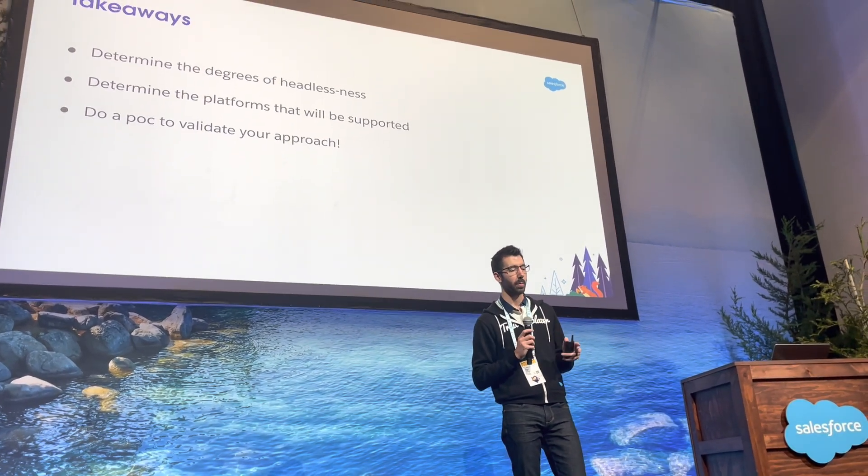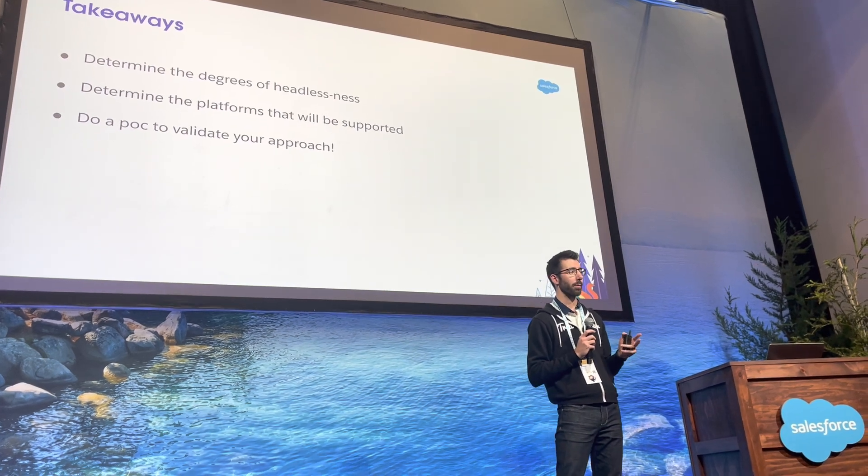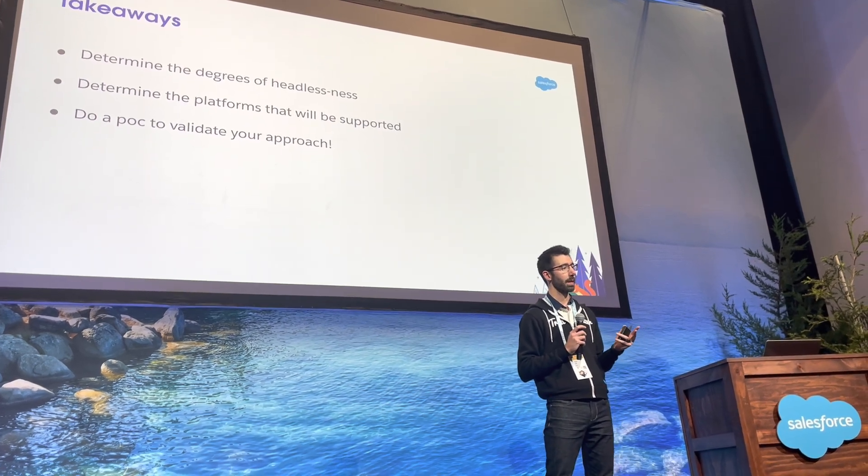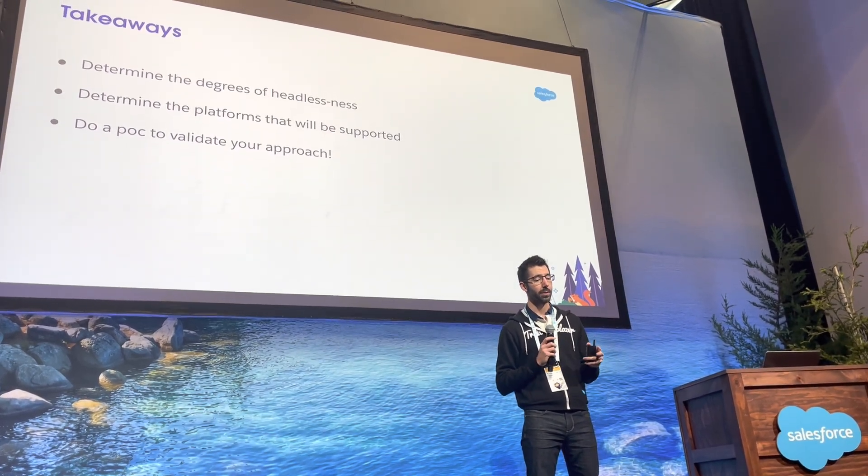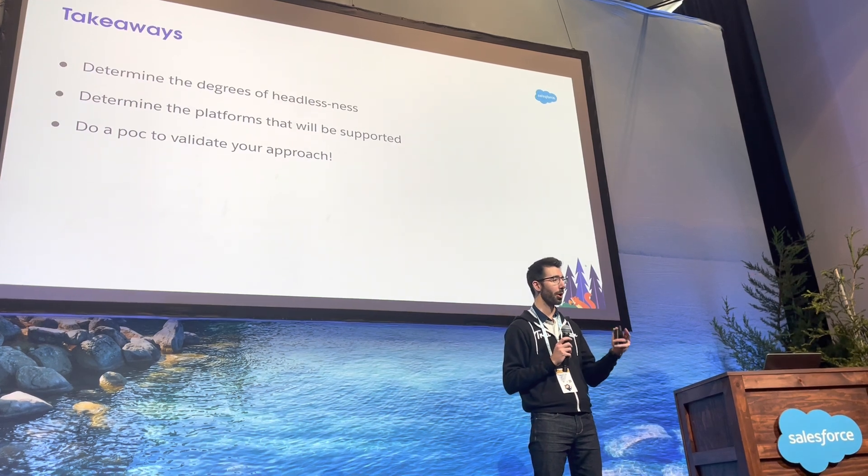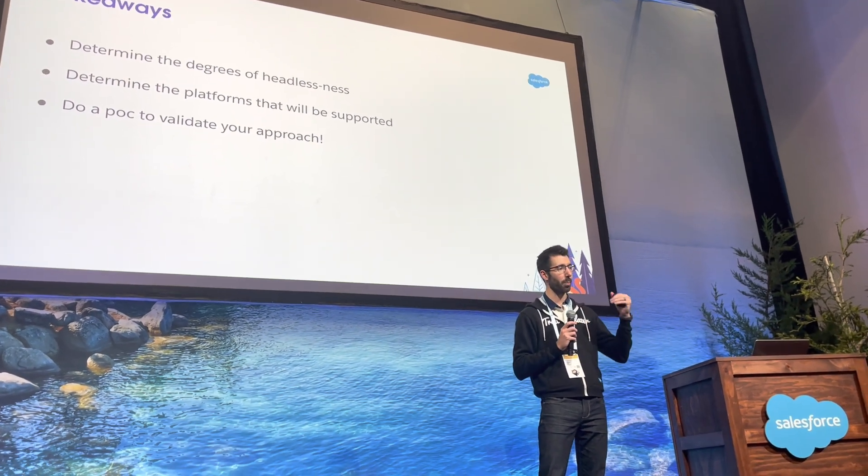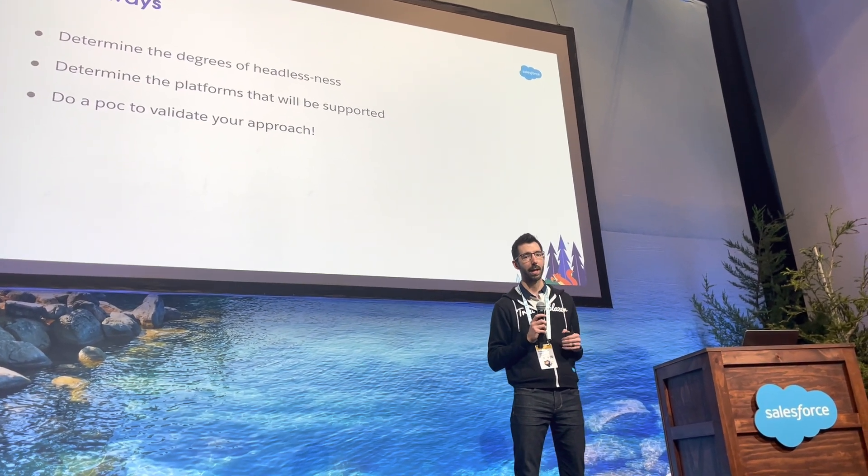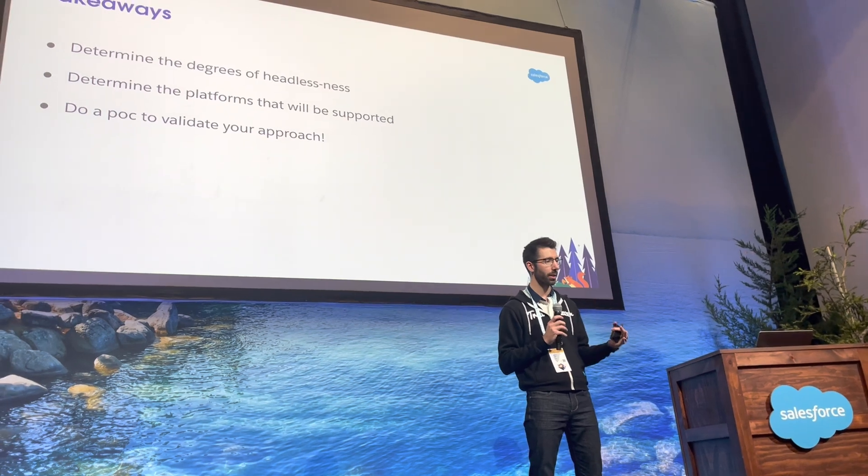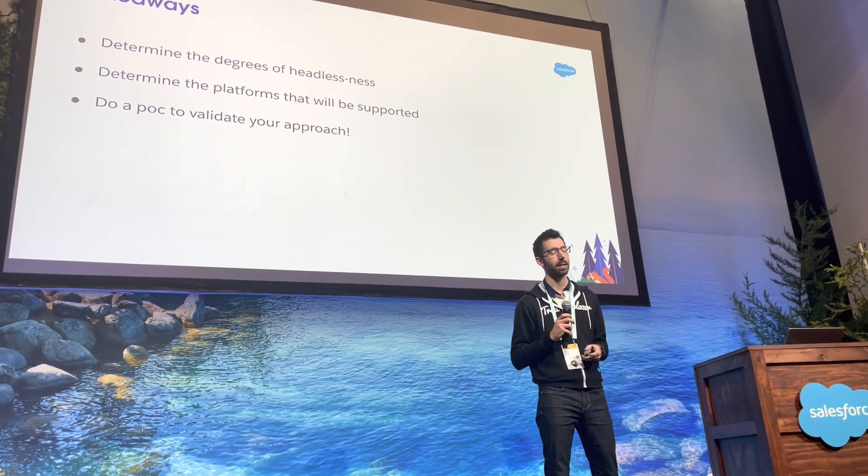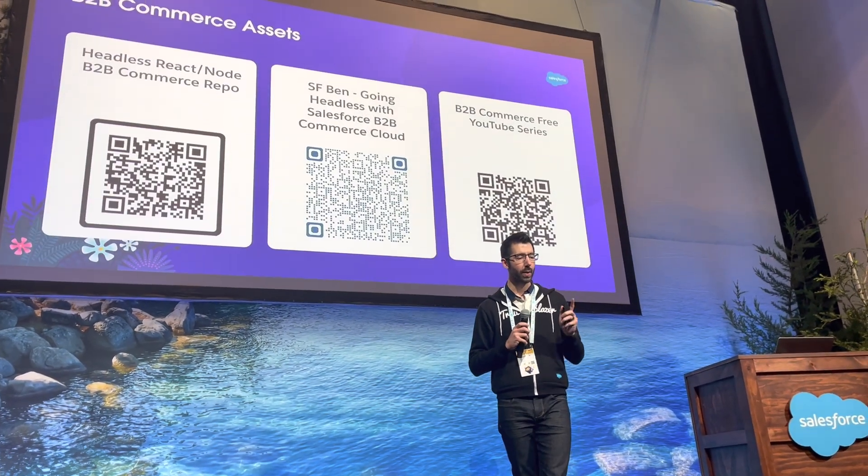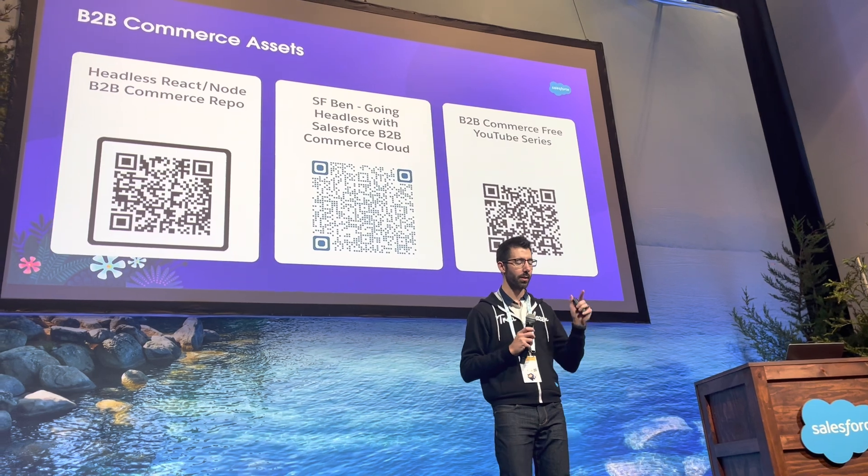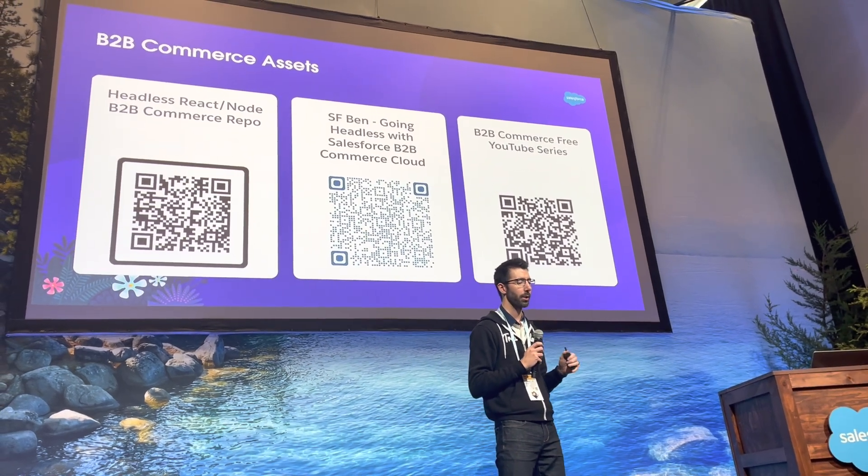Second one is you need to determine the platform that you're planning on using for the headless infrastructure. And the third is you need to POC your approach. Make sure you go and take a project like this and go POC, make sure the APIs give you what you need, how you're going to structure it, how you're going to kind of mesh the data together.